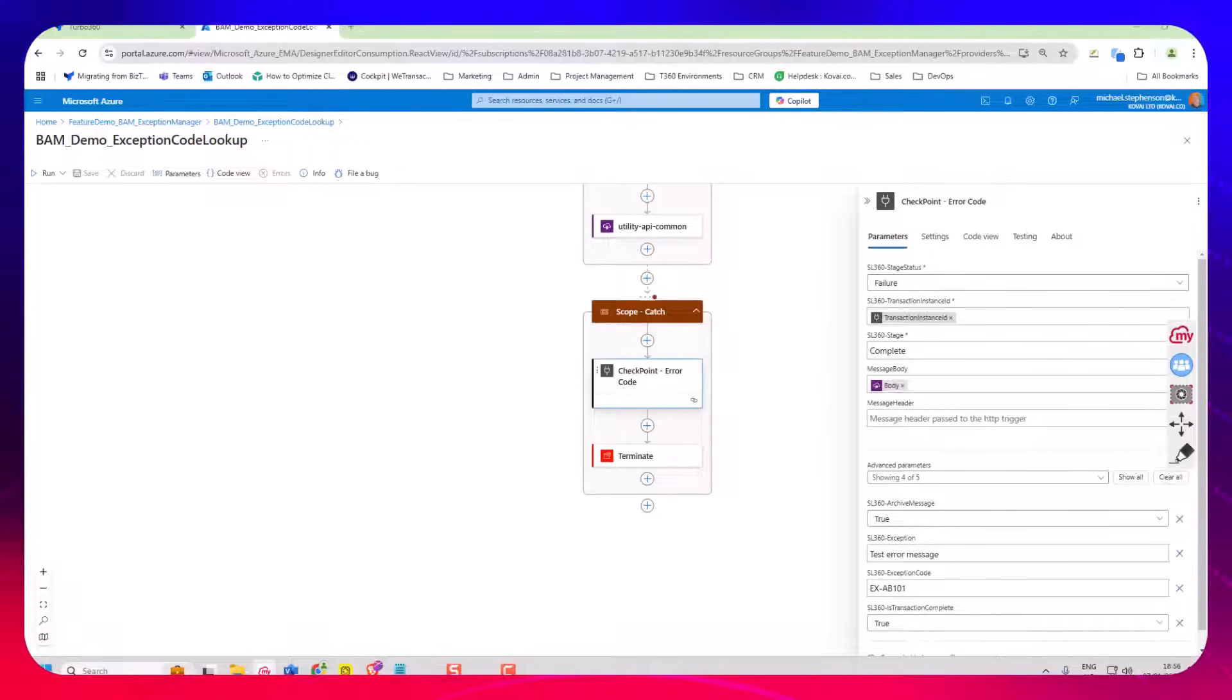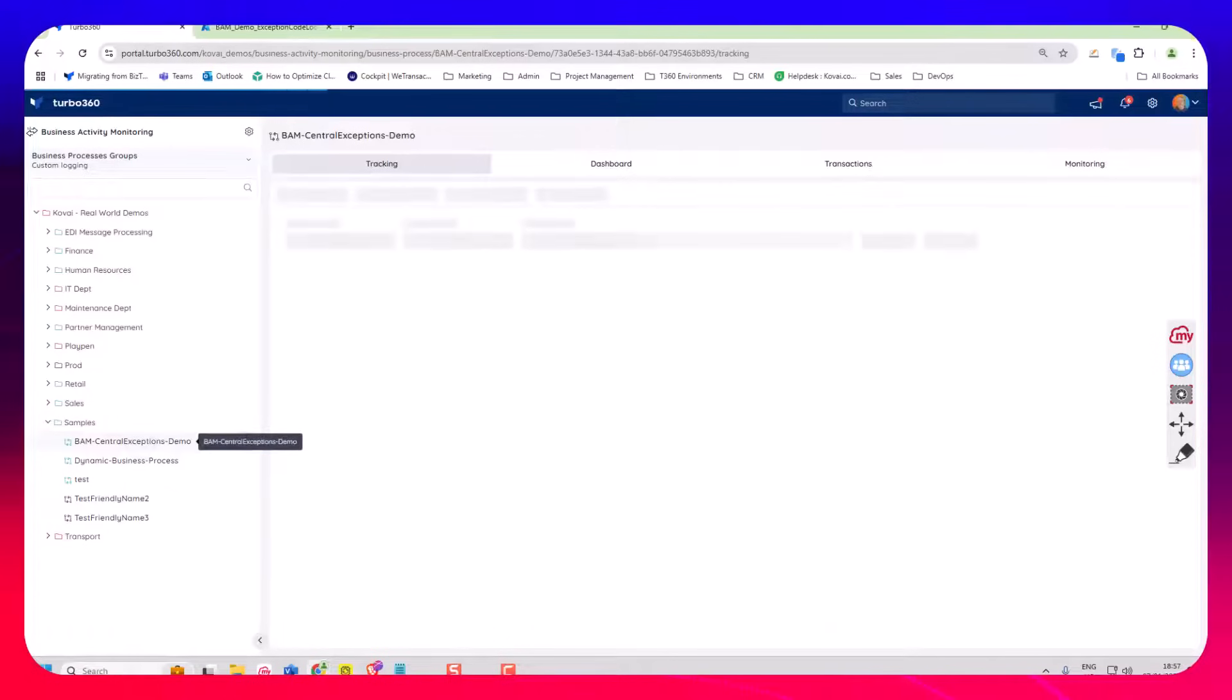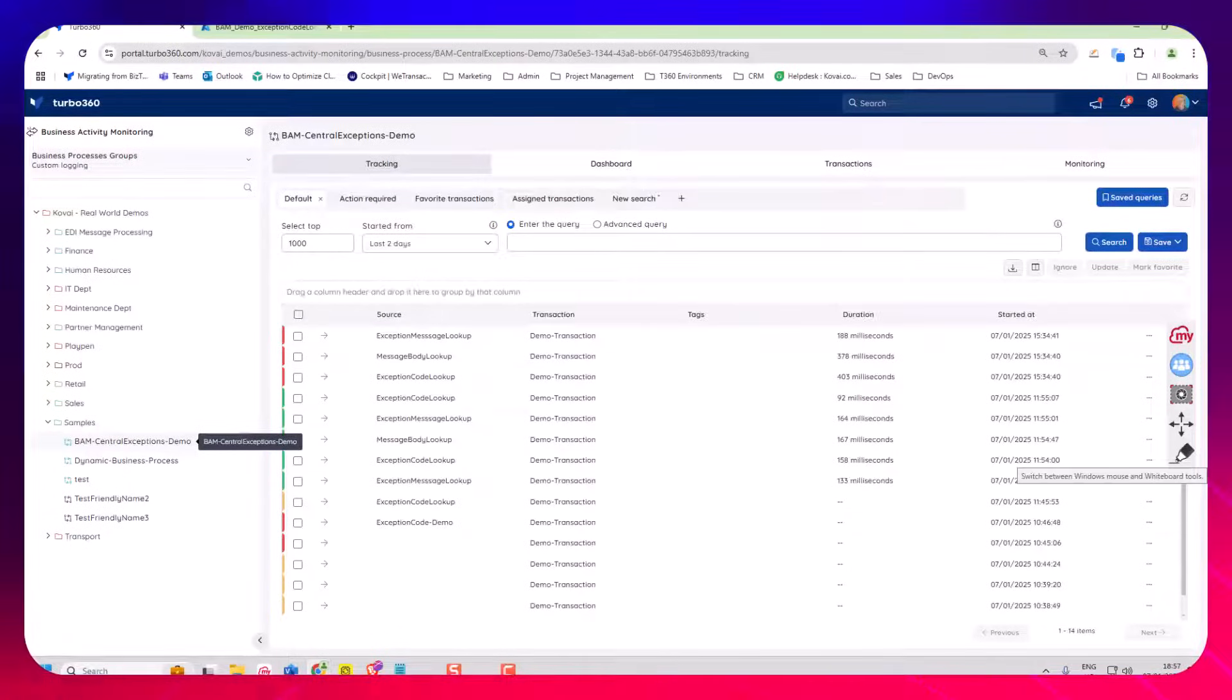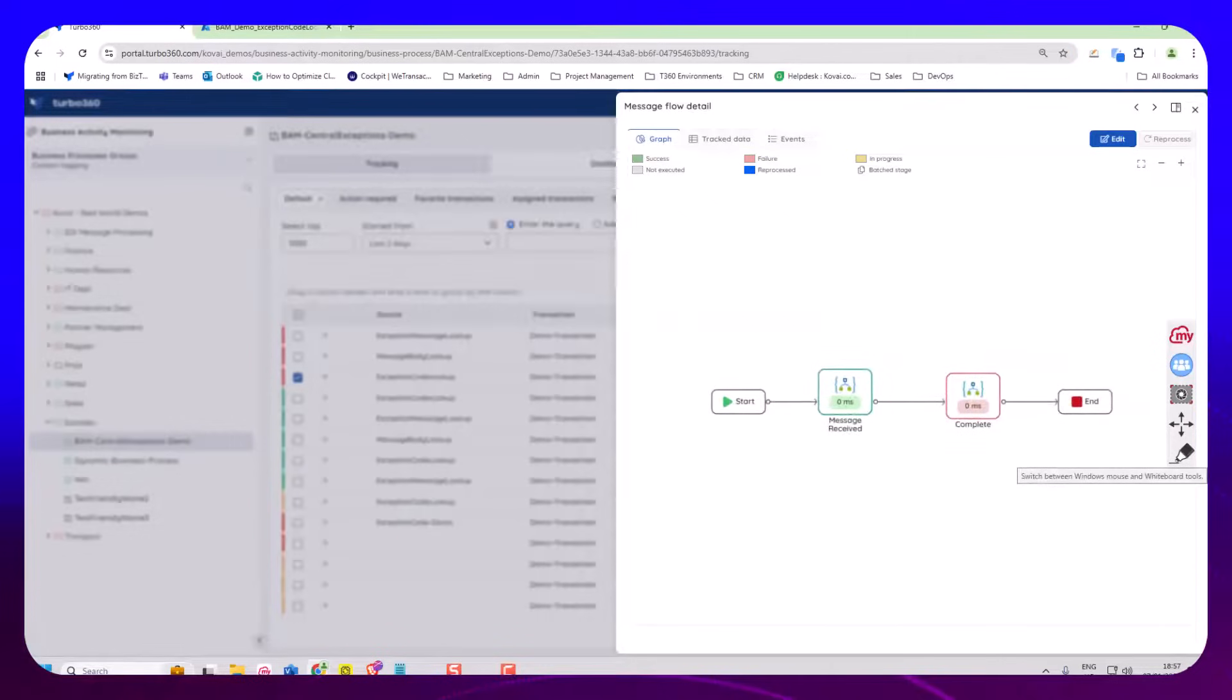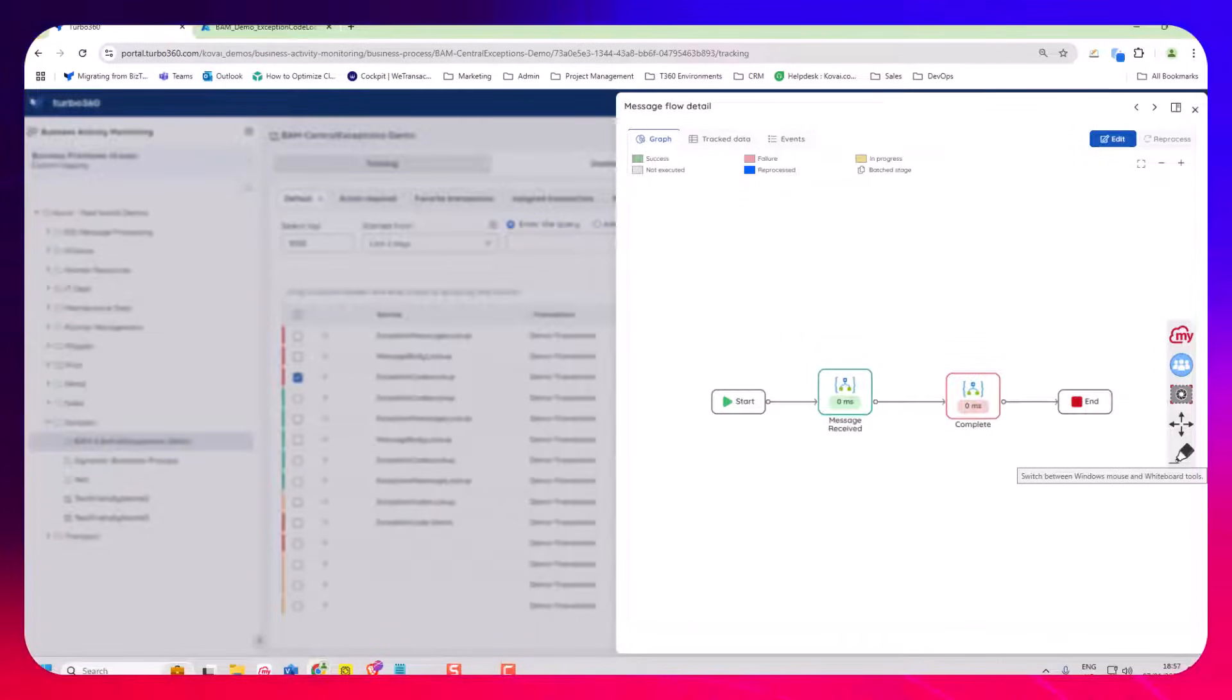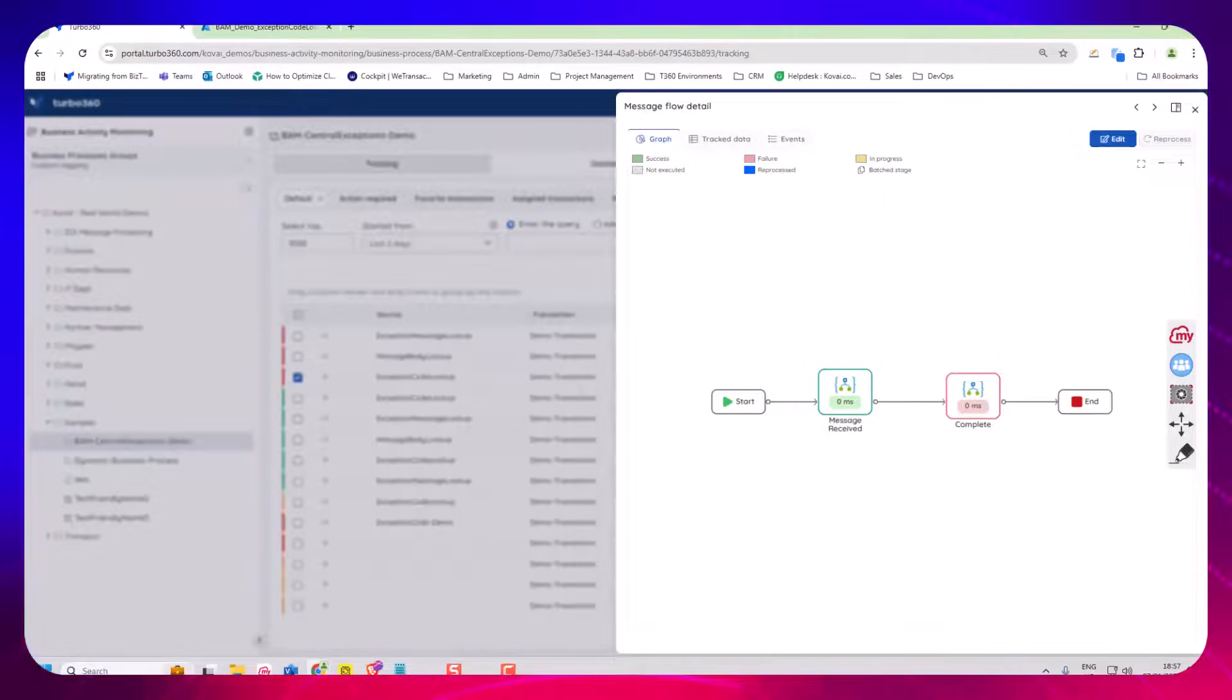Now if I jump over to the Turbo 360 portal here, I've got my BAM central demos exception. I've got some messages that have come in and you can see these are the transactions running through the grid here. I'm looking at this error code lookup now in the shape for completed you can see that's shown as red indicating we've got a problem here so if I click on this shape.